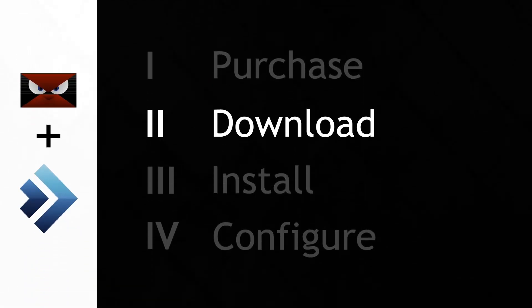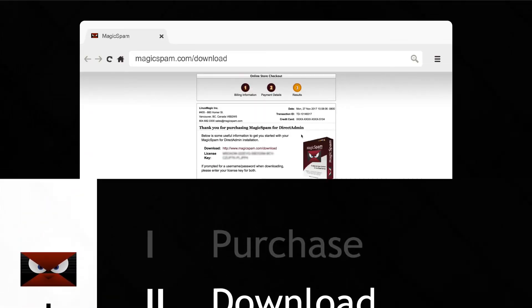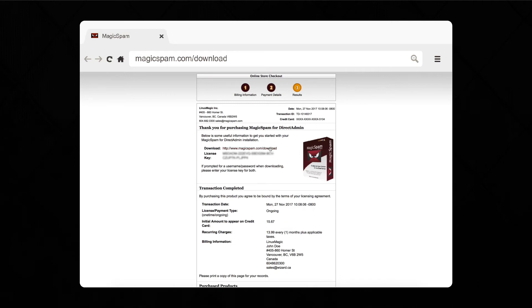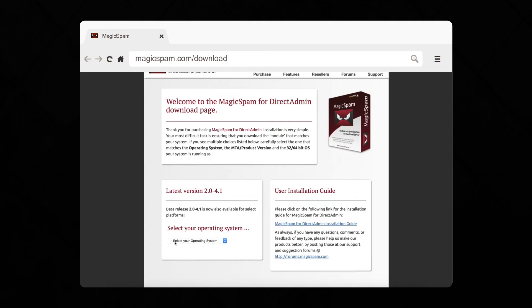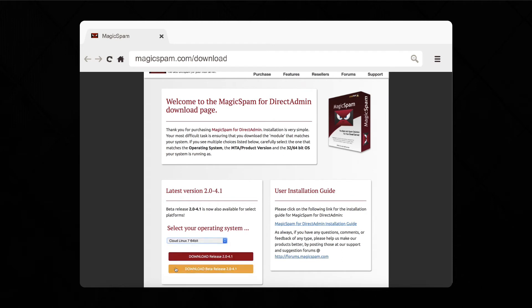Next, go to the download page at MagicSpam.com. As you can see, there's a handy link right here. Select your operating system and click the download link.